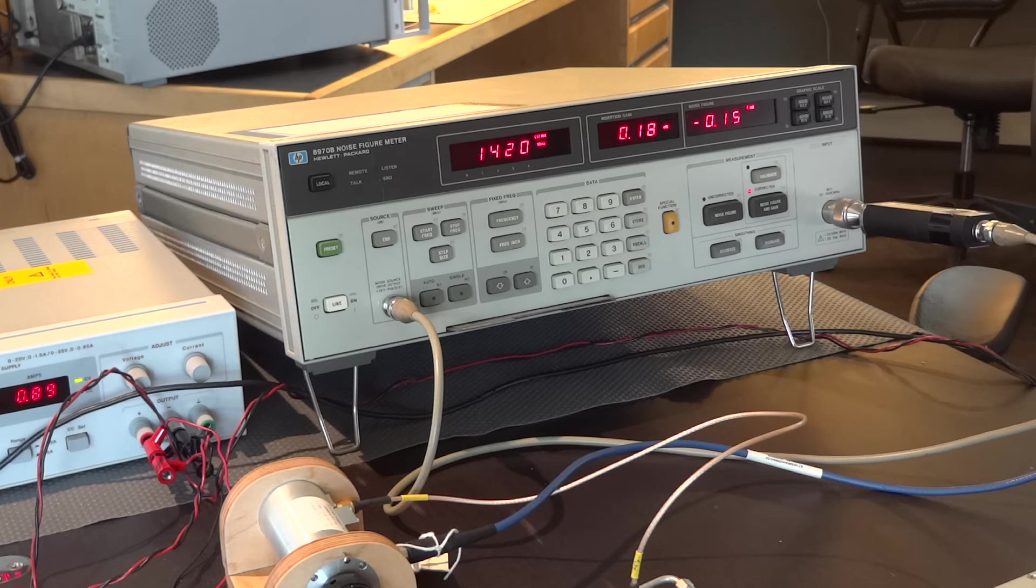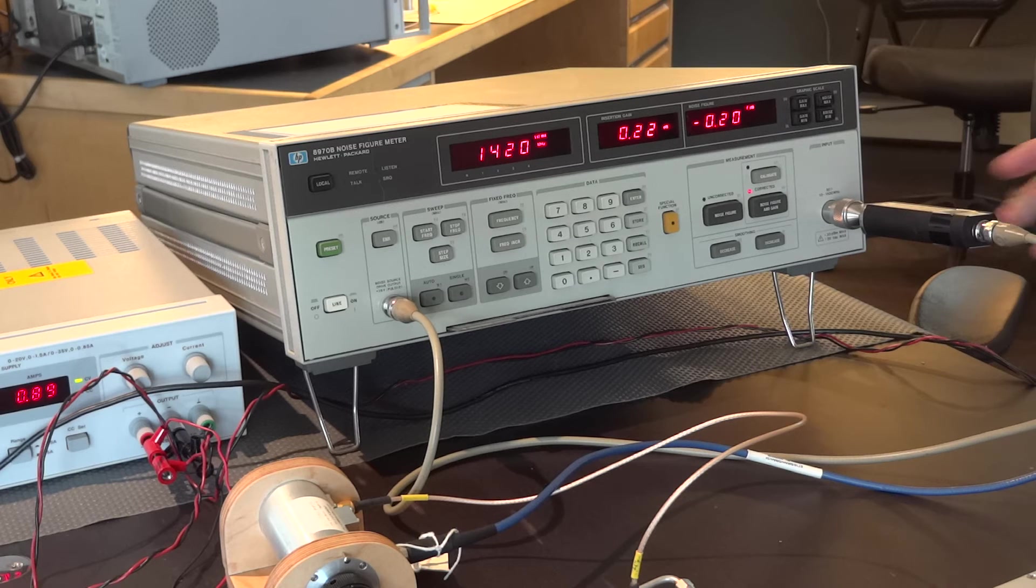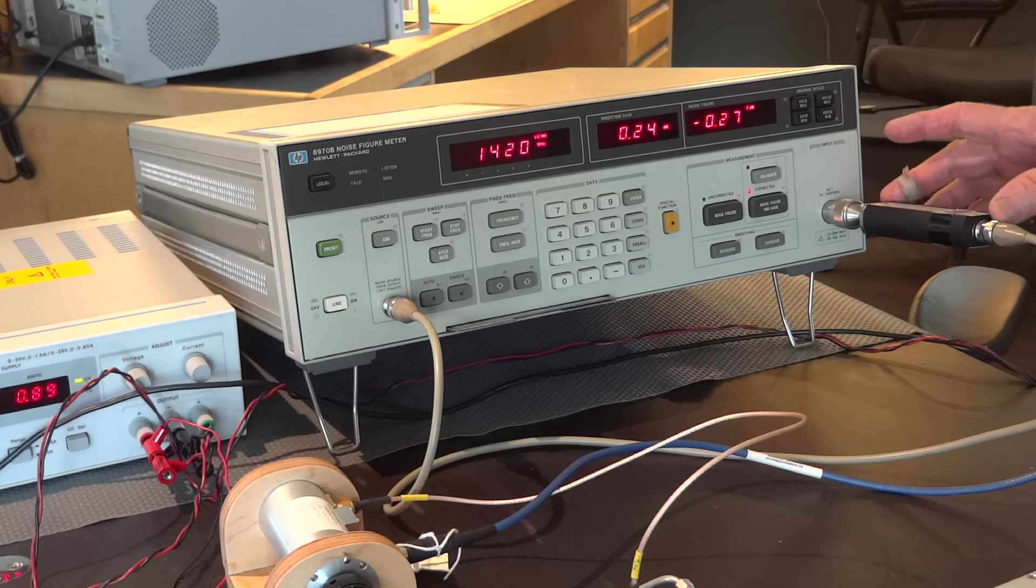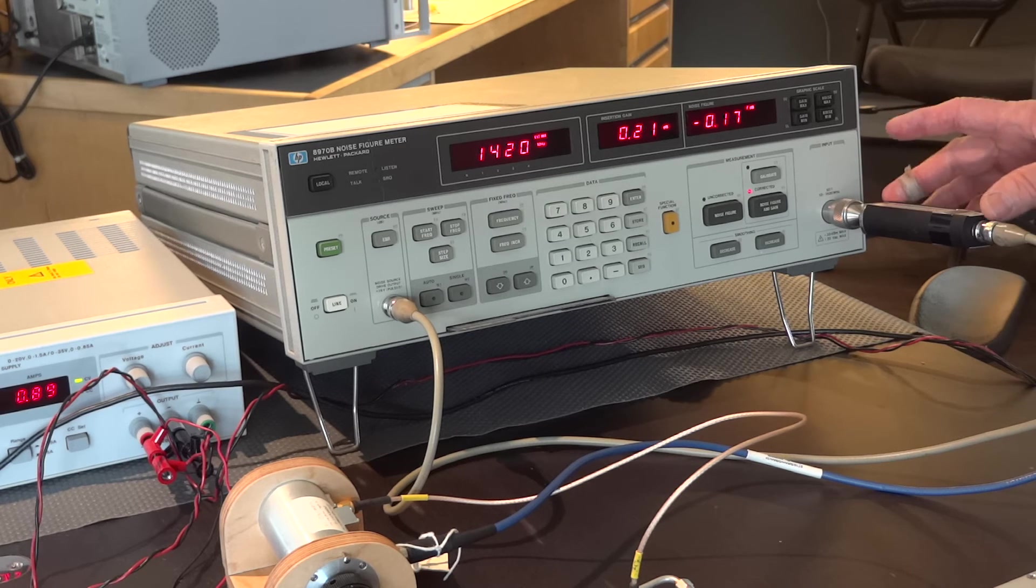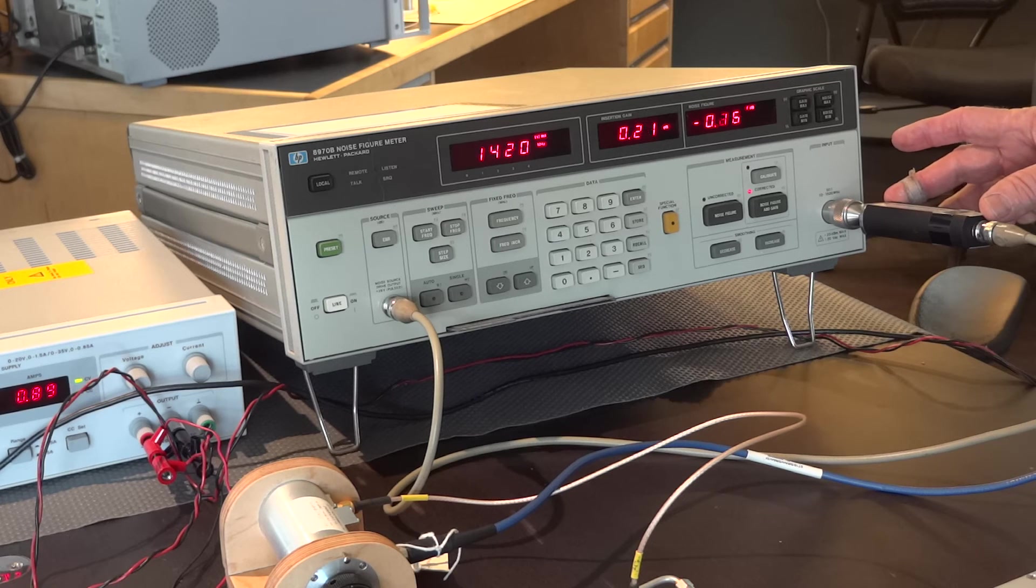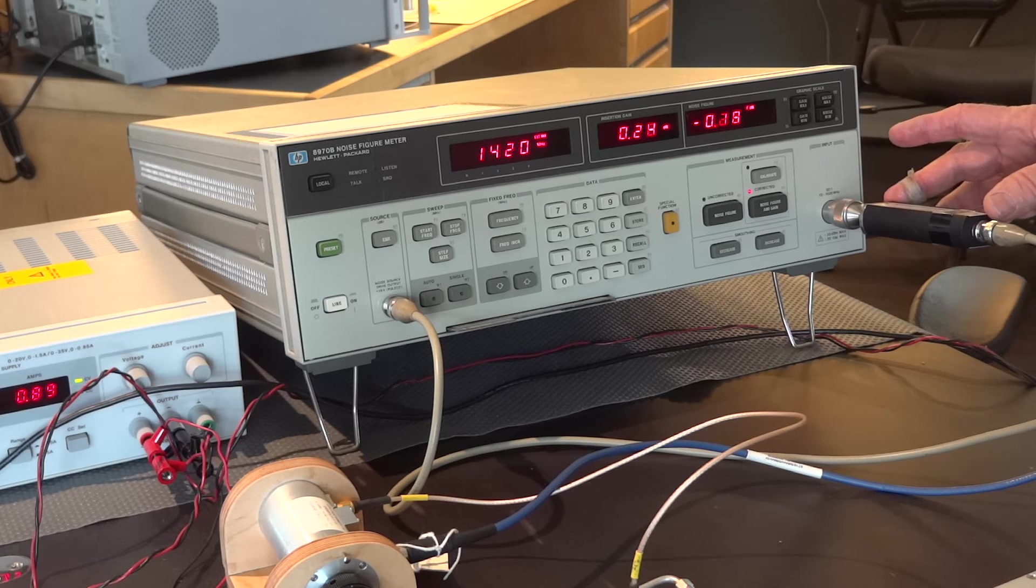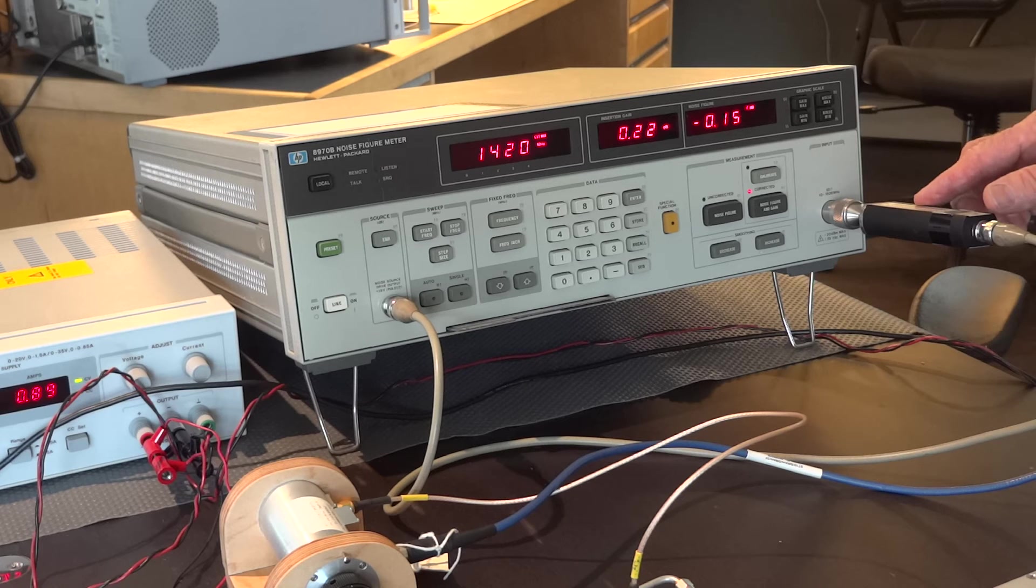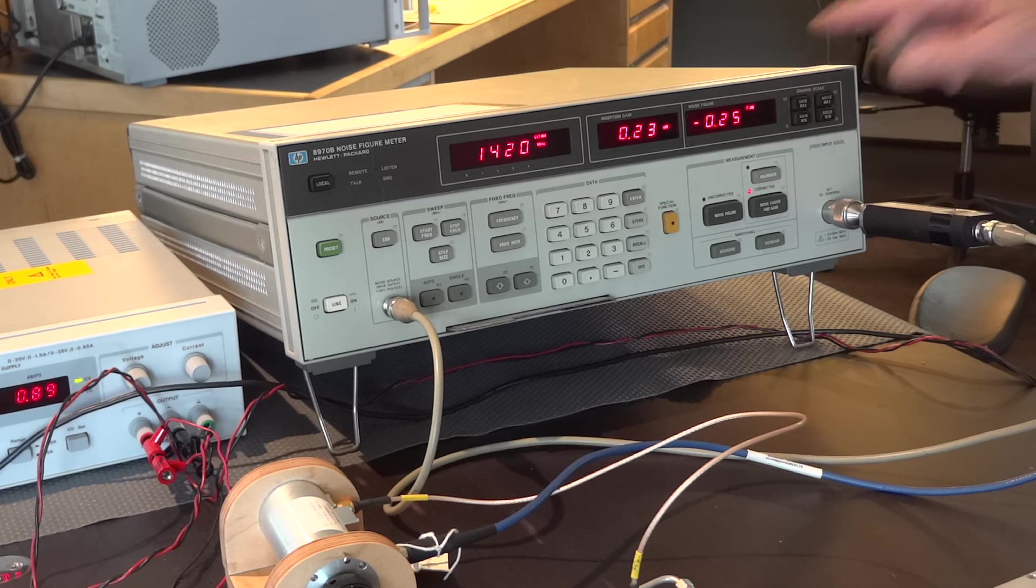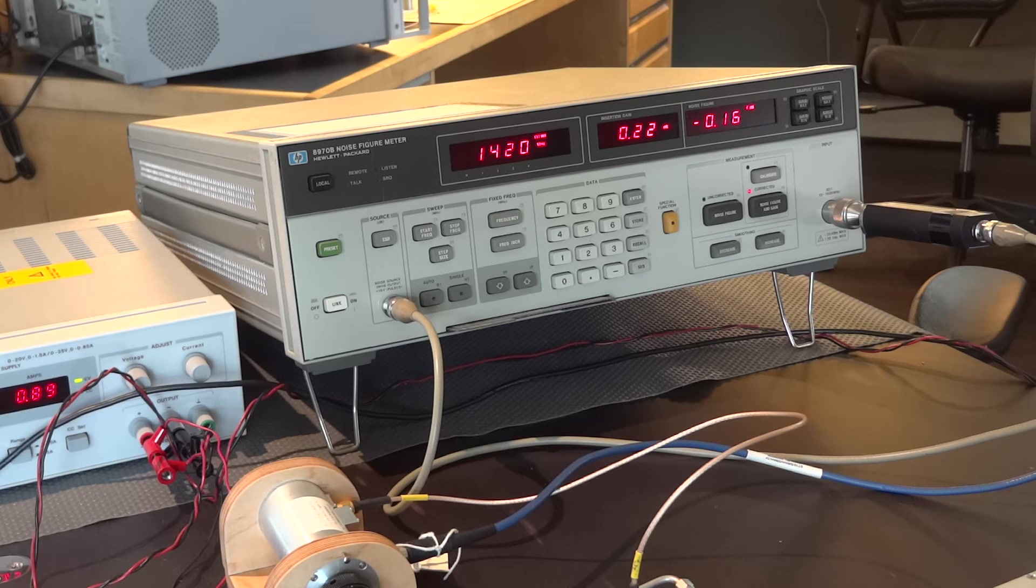So, it's not possible to have a negative noise figure. Except, as you know, the noise figure on the ENR value of the noise source is higher at 15 megahertz than it is at 1420. So, that's why we get this sort of odd noise figure reading.